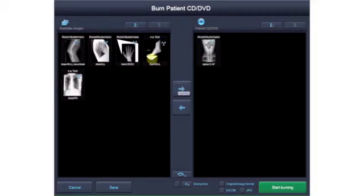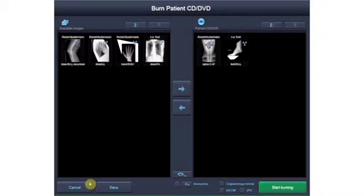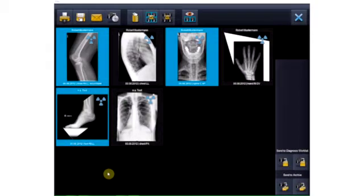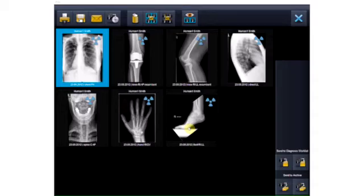In addition, you can delete the selected images from the thumbnail overview screen, send them directly to the diagnosis worklist or the archive, or start the viewer directly. In addition to the tools available in the overview screen, viewer mode offers you the following functions.